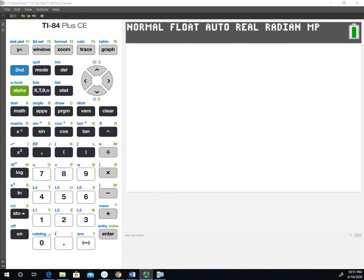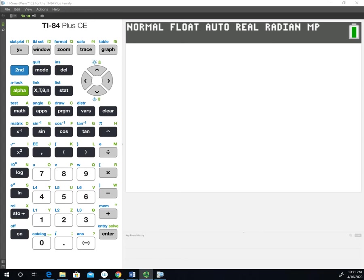In this video, we're going to take a look at using the TI-84 graphing calculator to calculate the confidence interval for two independent means. We're specifically going to look at the example where we have an unpooled variance. Sometimes this is called the confidence interval for the difference in two means as well.